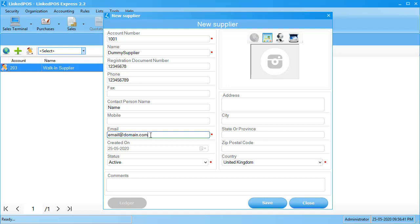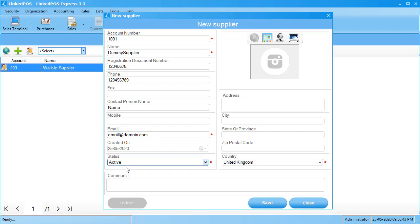Choose the status. The status allows you to choose whether the supplier is active or blocked from your store.